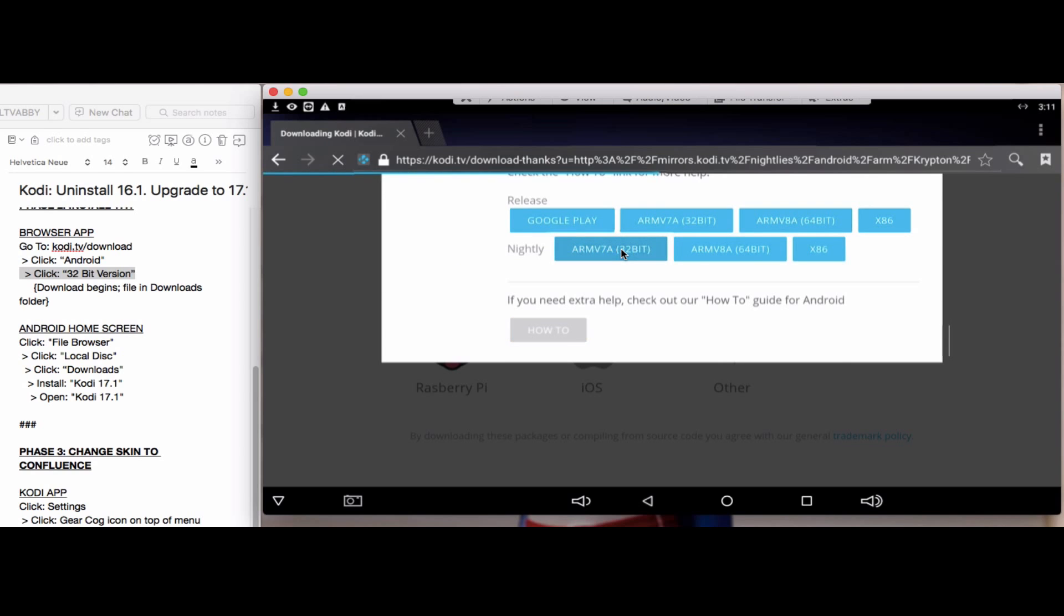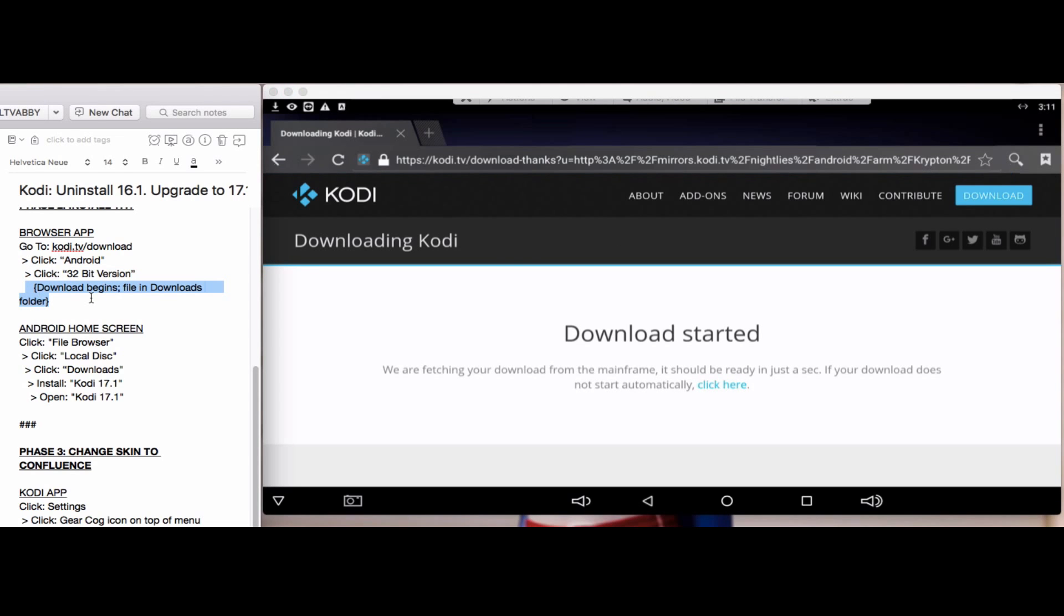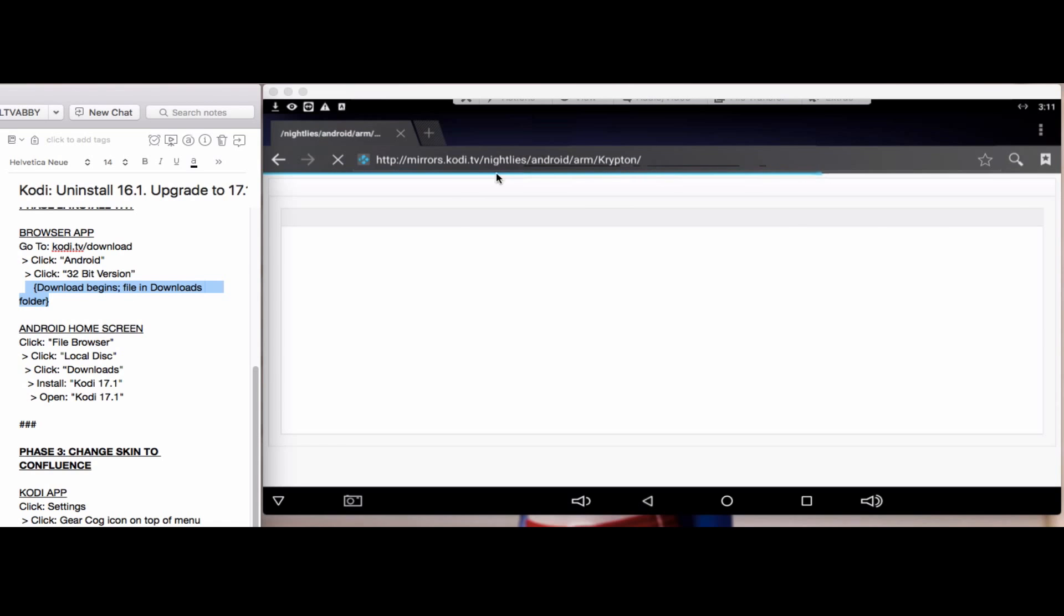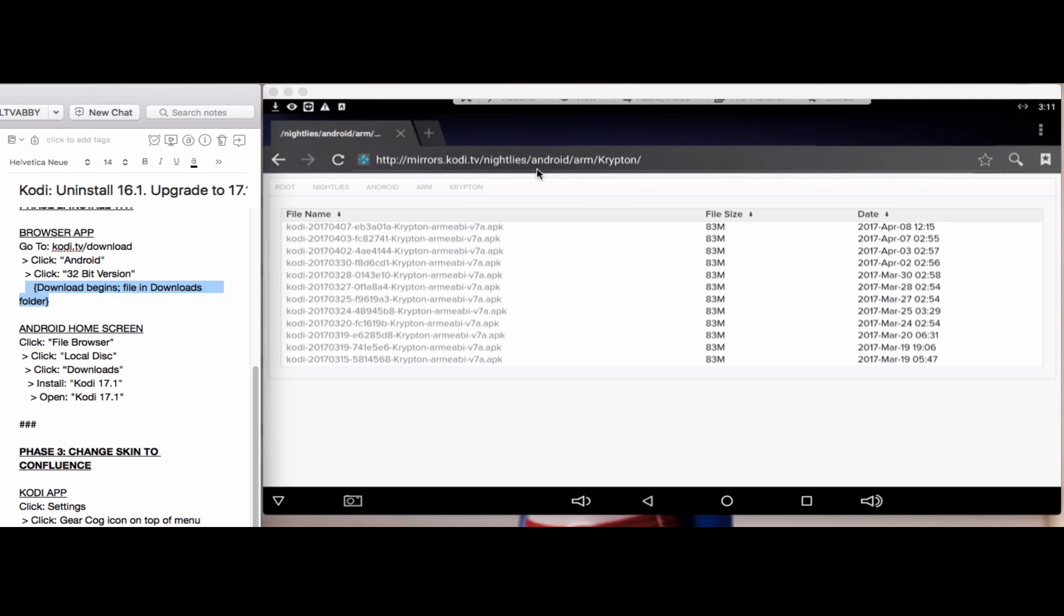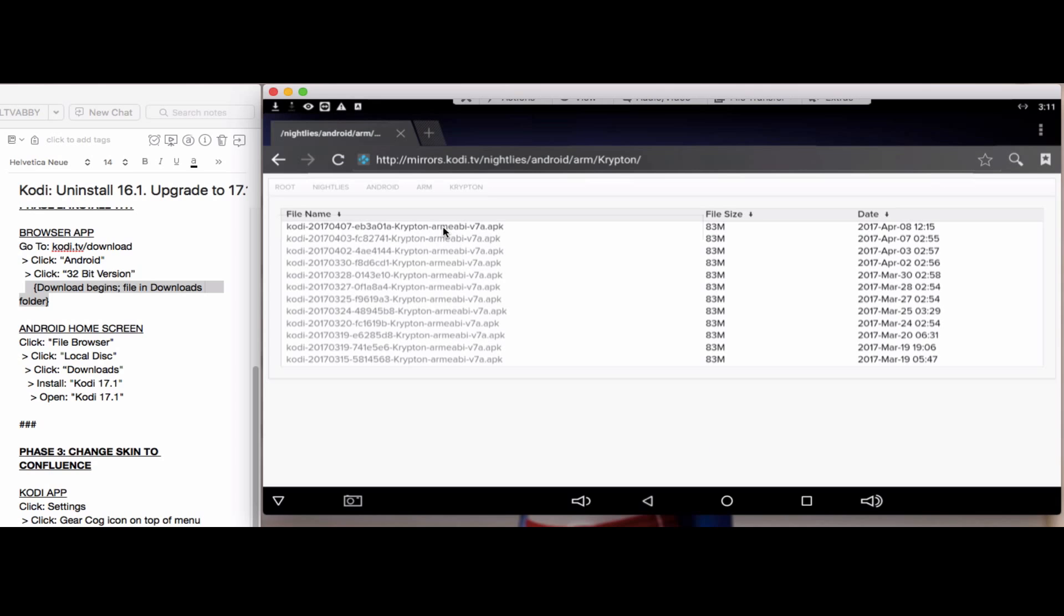When the download begins, the top left part of your screen will show this down arrow that will begin flashing. Let's choose the topmost current version or APK. You can see the down arrow is flashing, so the file is downloading to your downloads folder. We're going to go back to the Android home screen.